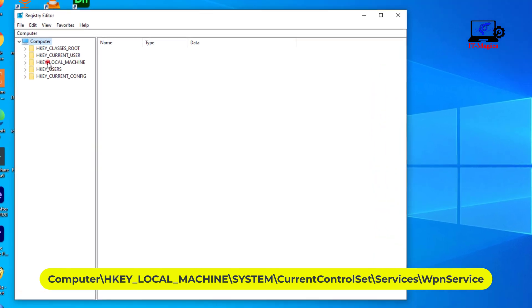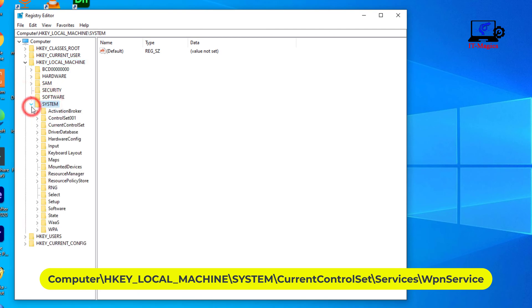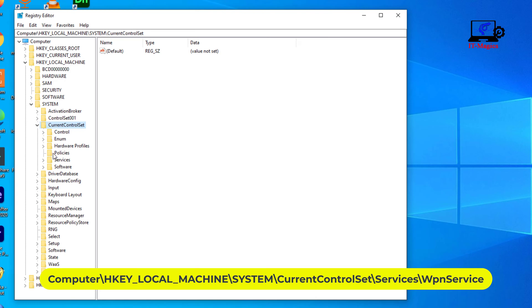Select HKEY_LOCAL_MACHINE and expand. Select System and expand. Select CurrentControlSet and expand. Select Services and expand.